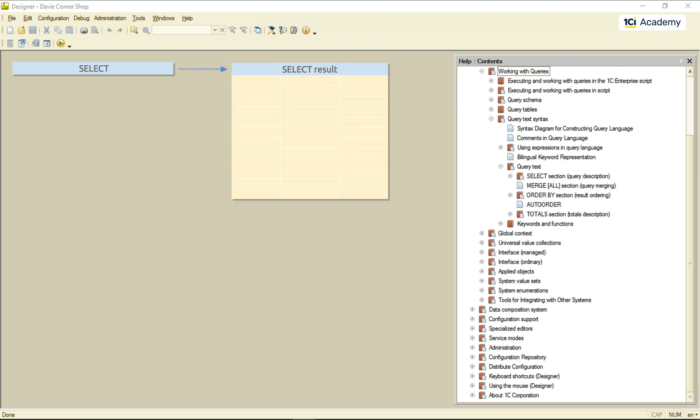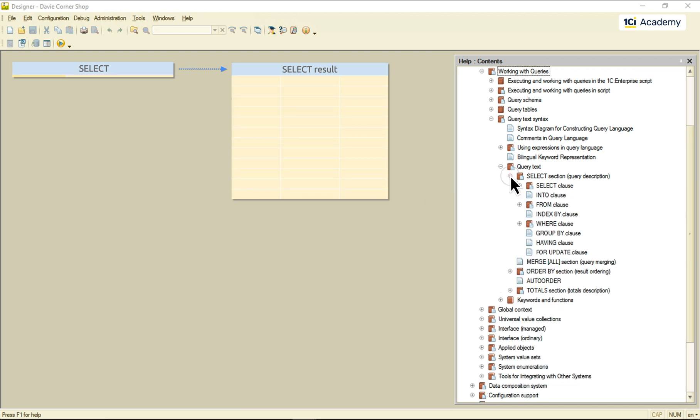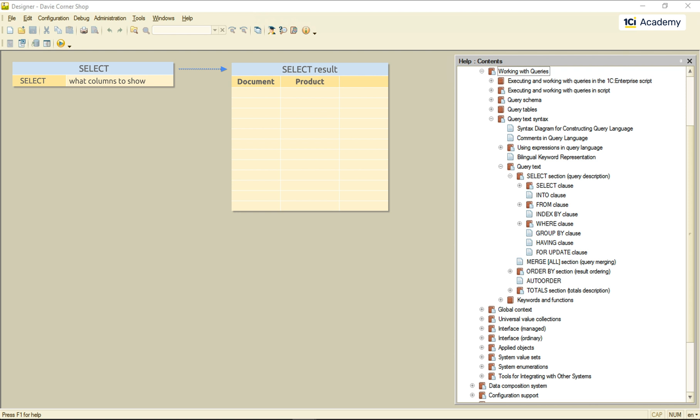Inside of it, we have the SELECT clause that defines what columns are to be in the query result. Next down is the FROM clause. This one tells the query what table to take the data from.